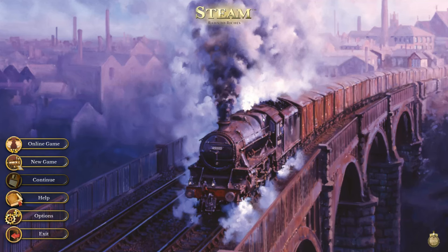Hey folks, this is Vince with Dad's Gaming Addiction, and today we're going to check out Steam: Rails to Riches. It's important to note that what you're looking at here is a preview build, so everything you're about to see is subject to change. On top of that, I just got my press copy, so this is going to be a first impressions video and I'll be learning as I go.